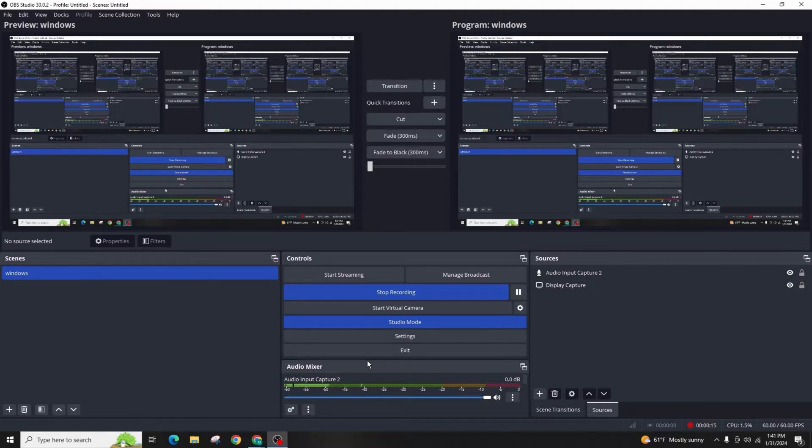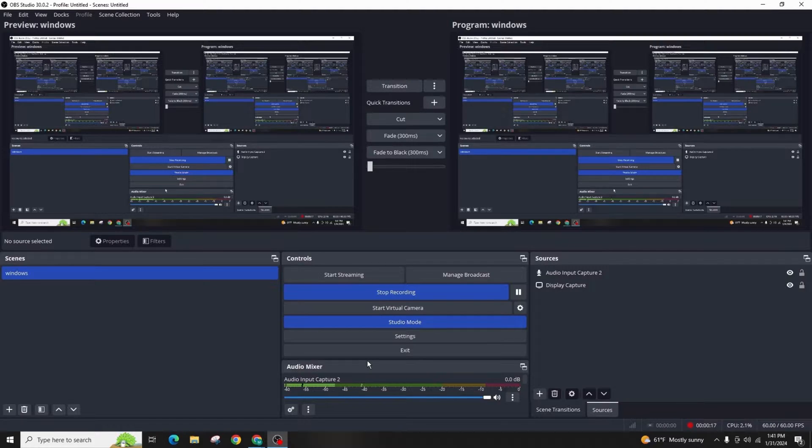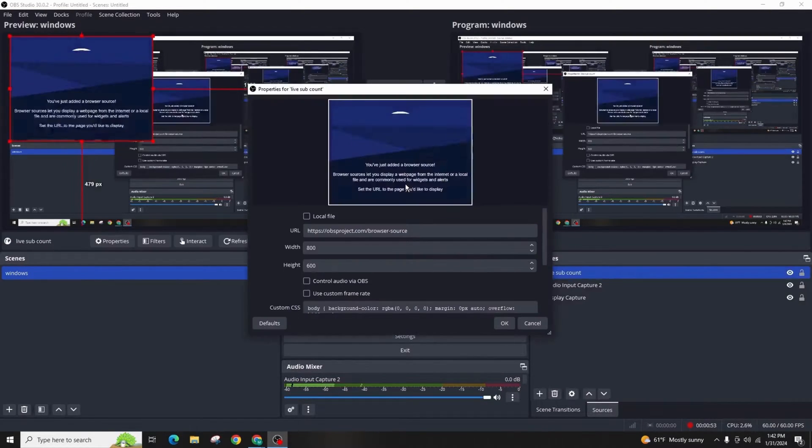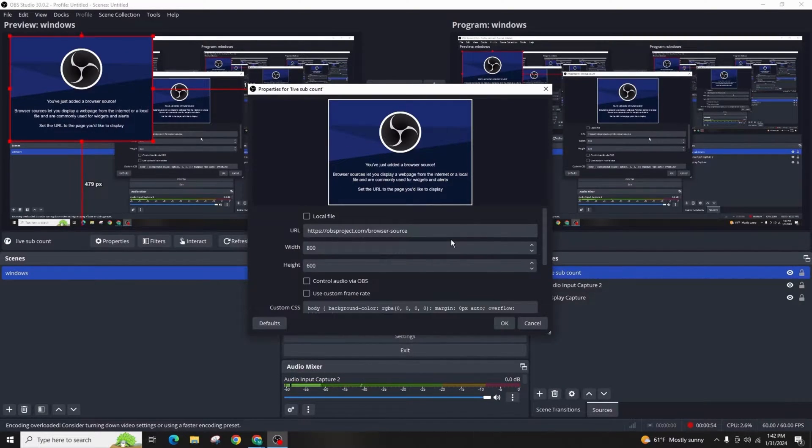First of all, open the OBS studio, right click under sources and add a browser and let's name it live sub count.